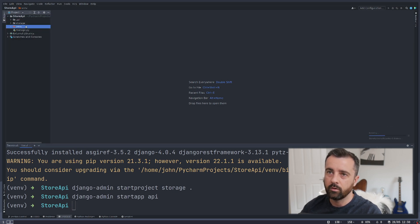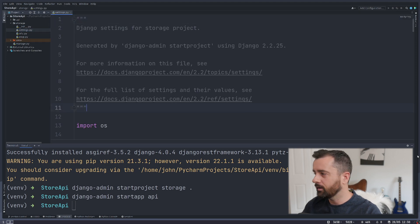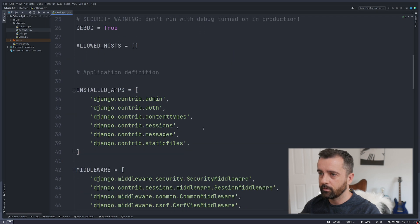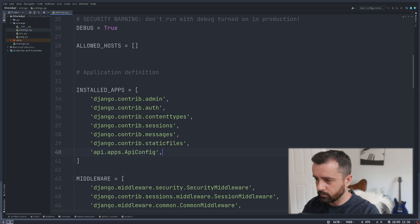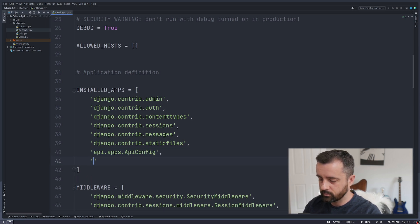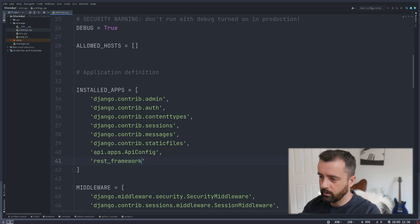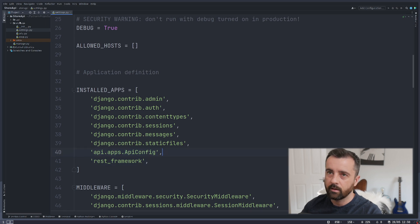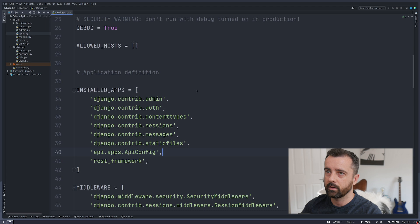You'll see that we have two new folders. First thing we're going to do is go to storage settings. Scroll down to the installed apps and add 'api.apps.ApiConfig'. We're going to install that — which is the application we've just created — and then we also want 'rest_framework' because we're going to be using Django REST framework. This comes from the apps.py file; you can see 'api.config'.